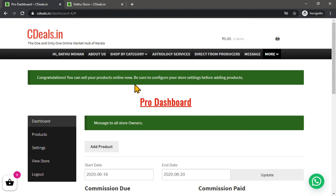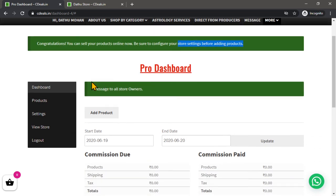Be sure to configure store settings for adding products. You can configure store settings for adding products.